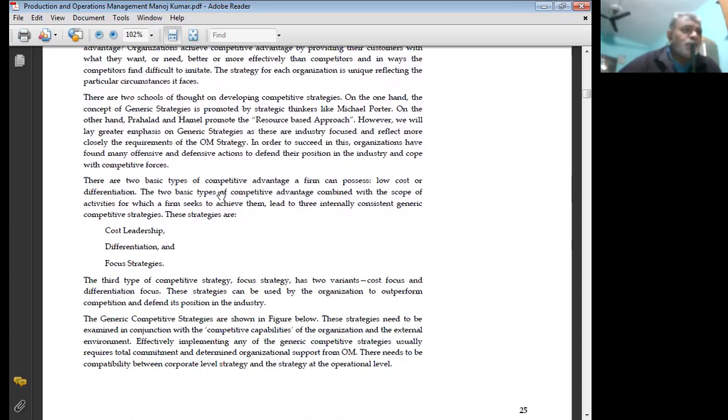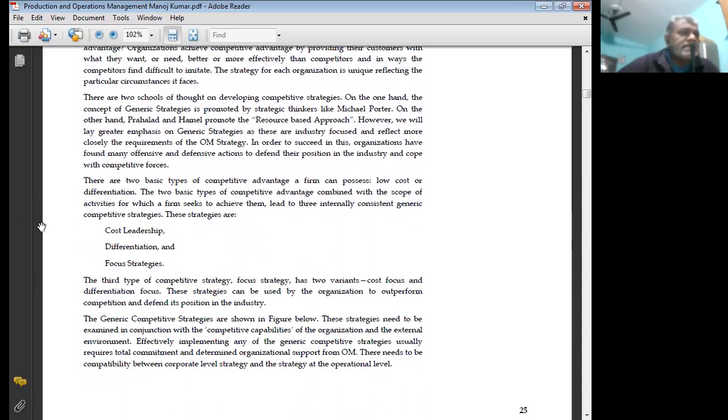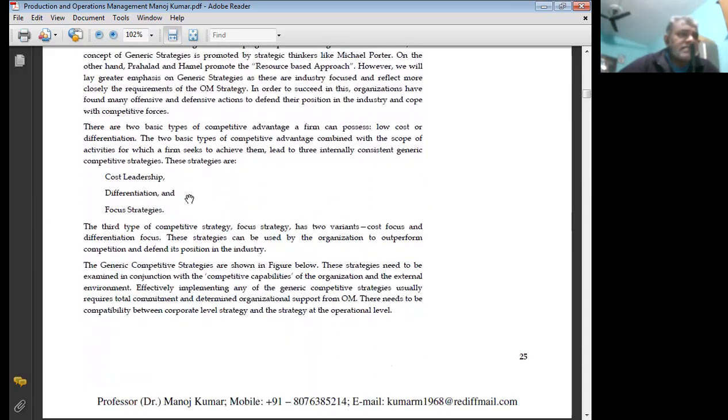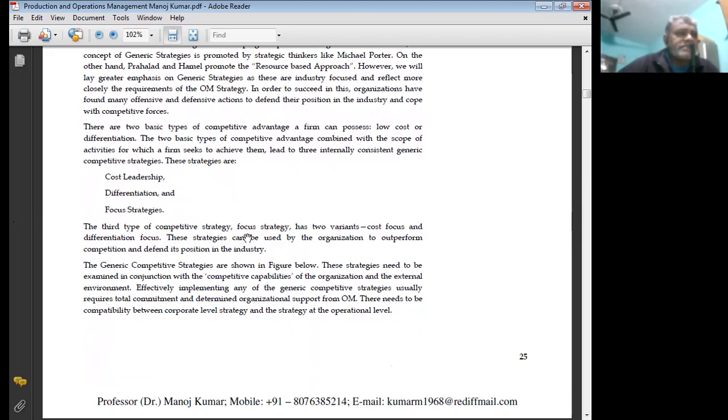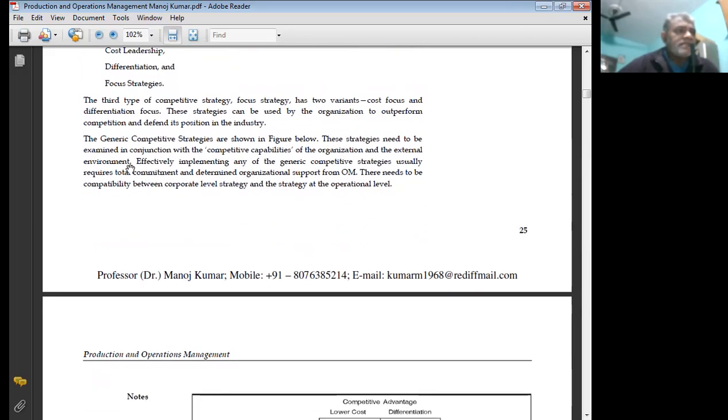There are two basic types of competitive advantage a firm can possess: low cost or differentiation. The two basic types of competitive advantage, combined with the scope of activity for which a firm seeks to achieve them, lead to three mutually consistent generic competitive strategies. These strategies are cost leadership, differentiation, and focus strategy. The third type of competitive strategy, focus strategy, has two variants: cost focus and differentiation focus. These strategies can be used by organizations to outperform competition and defend their position in the industry. The generic competitive strategies are shown in the figure below.